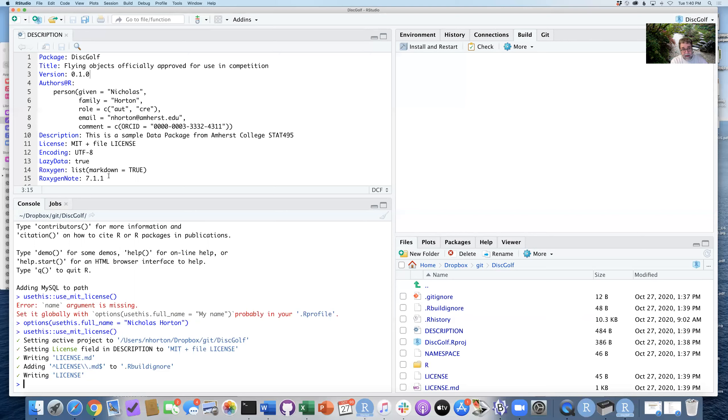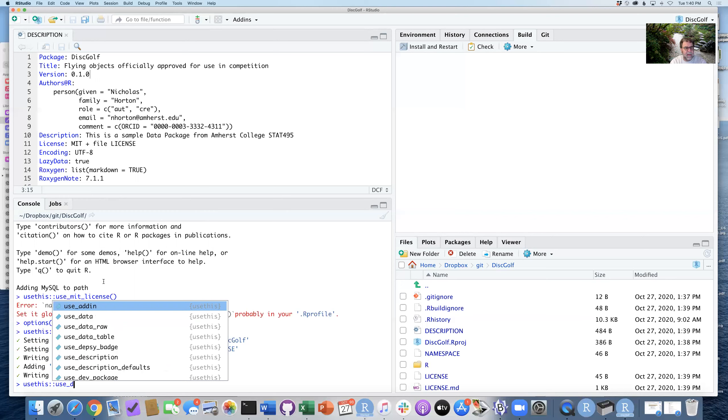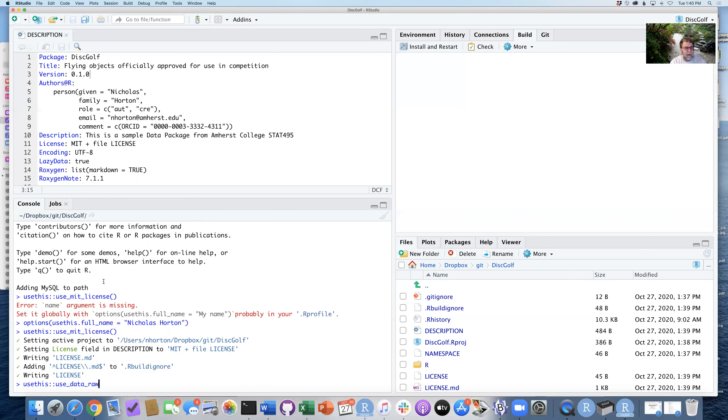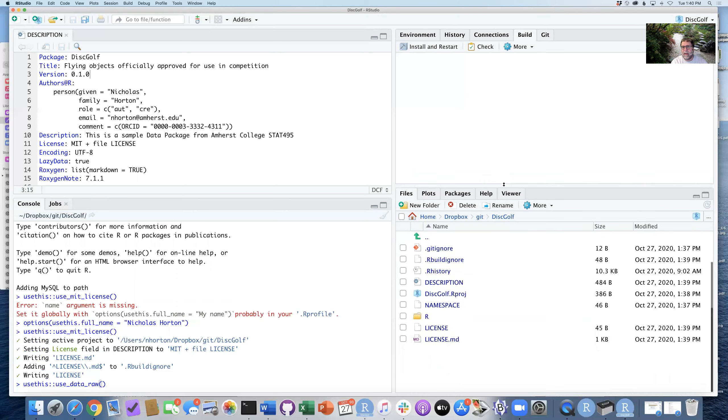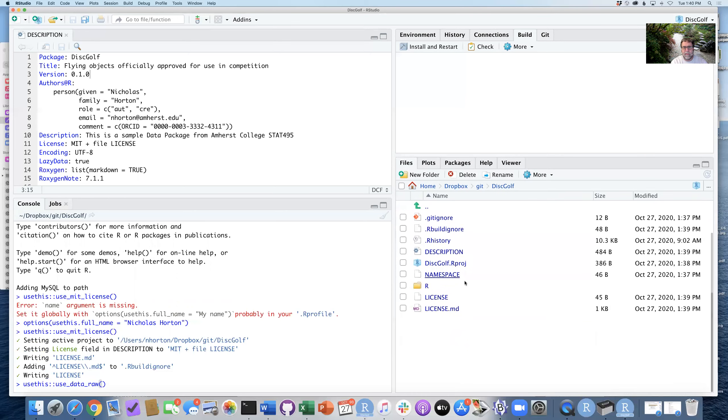Step six, it's a data package, so we need to start to add some data into it. We can do this by using the use_data_raw function in usethis. And what's nice about this, it will create the files that we need in a straightforward way.